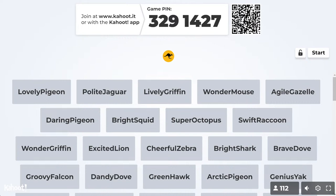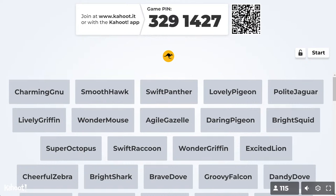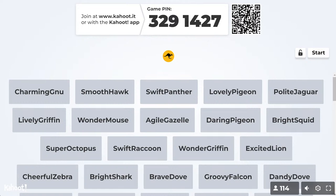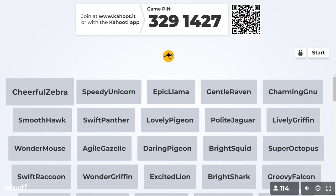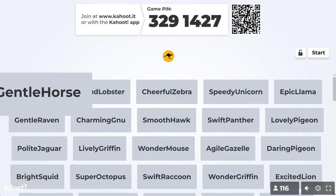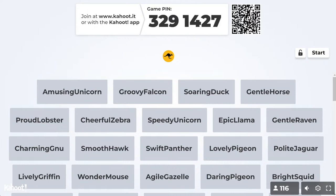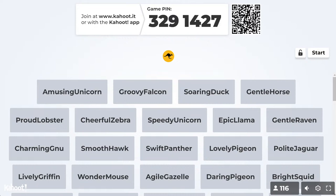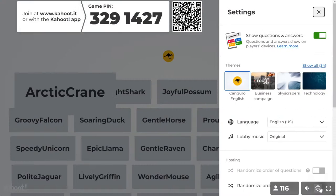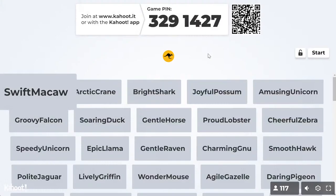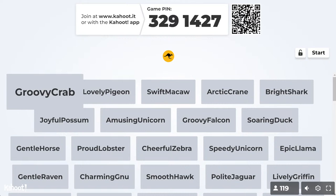Just to let you know, it is possible to join during the game at any time, but you probably don't want to do that because you won't have a chance of winning — you need to answer as many questions as possible correctly. Someone asked me to turn down the background music, so let me adjust the volume. I'm only going to wait another 60 seconds, so we're going to start the games in 60 seconds.